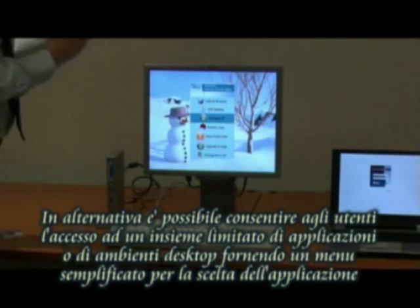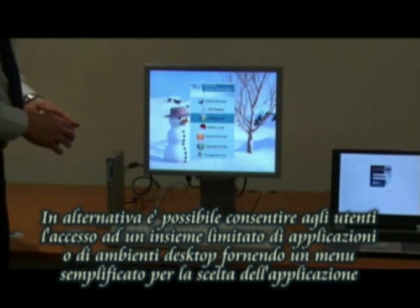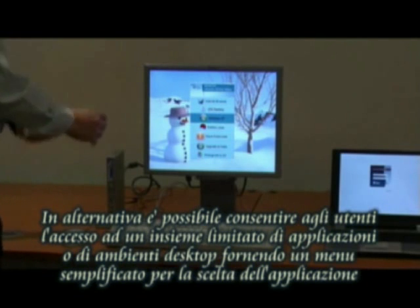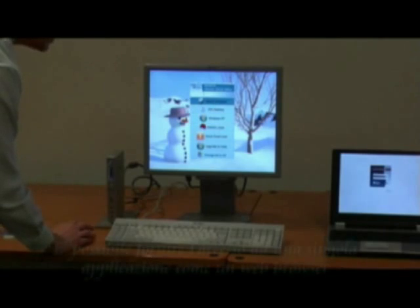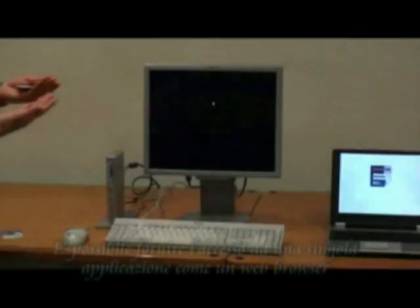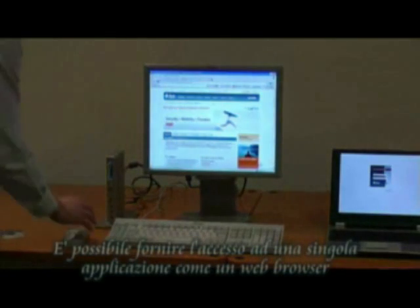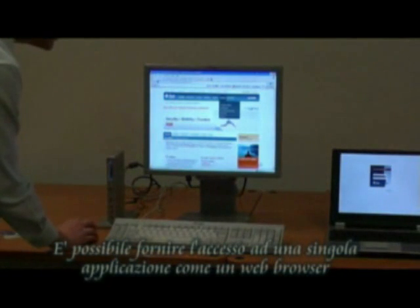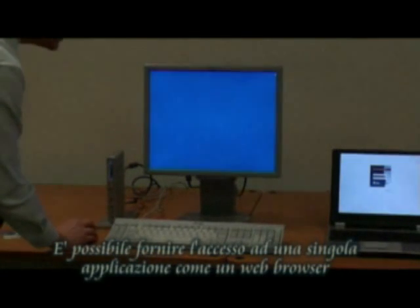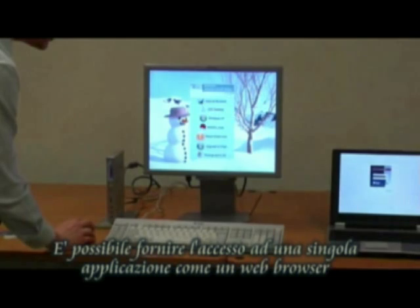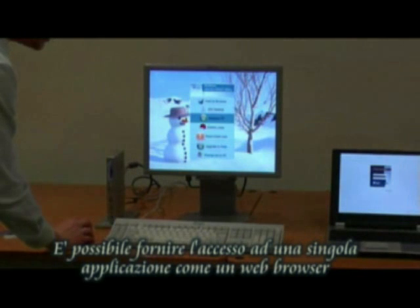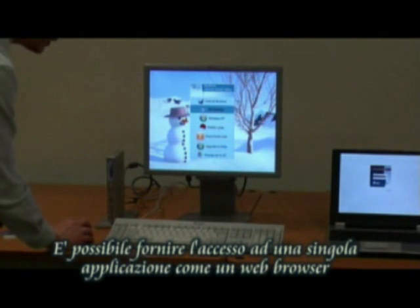This one happens to be a kiosk that allows me to run things like an internet browser. I can launch the simple internet browser that we saw earlier on — just a very simple kiosk mode application. But I can also provide this particular user with other restricted access, so maybe a restricted Java desktop or a Red Hat desktop.